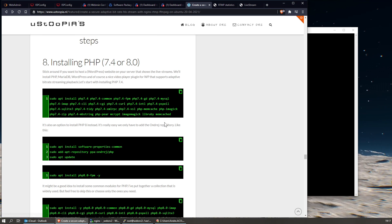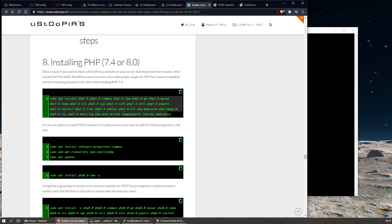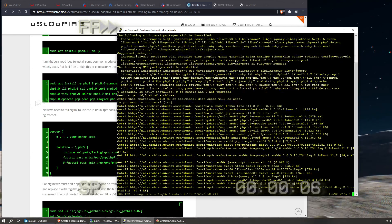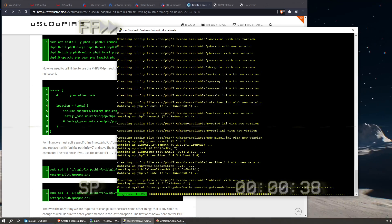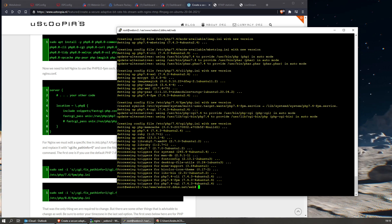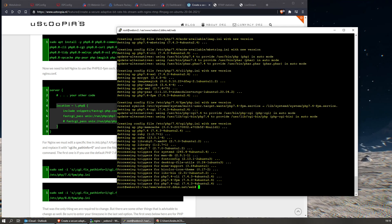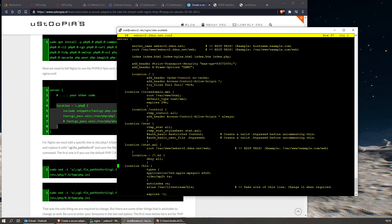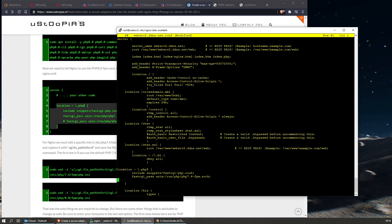Let's continue - we're going to step eight now. You can choose PHP 7.4 or 8.0. 8.0 is the most recent one, 7.4 is the default Ubuntu version, so to keep it simple we're going to install that one. Once this is done, we're going to add a little part to our nginx.conf or to the virtual host file - this part right here. I'll just add it to the virtual host configuration file.